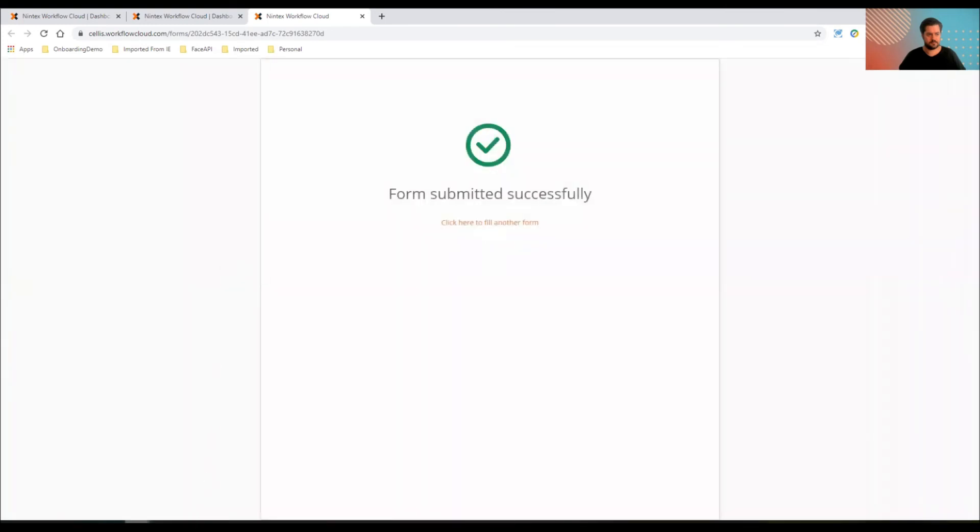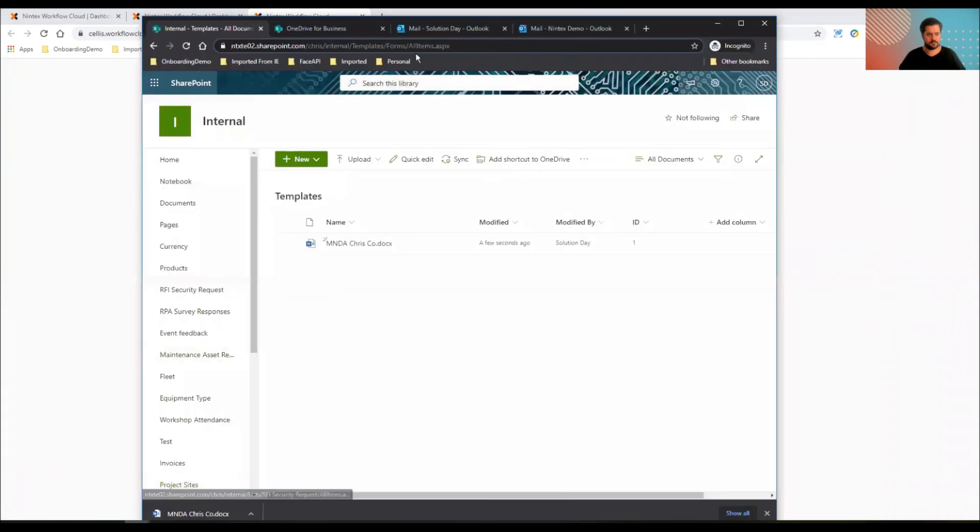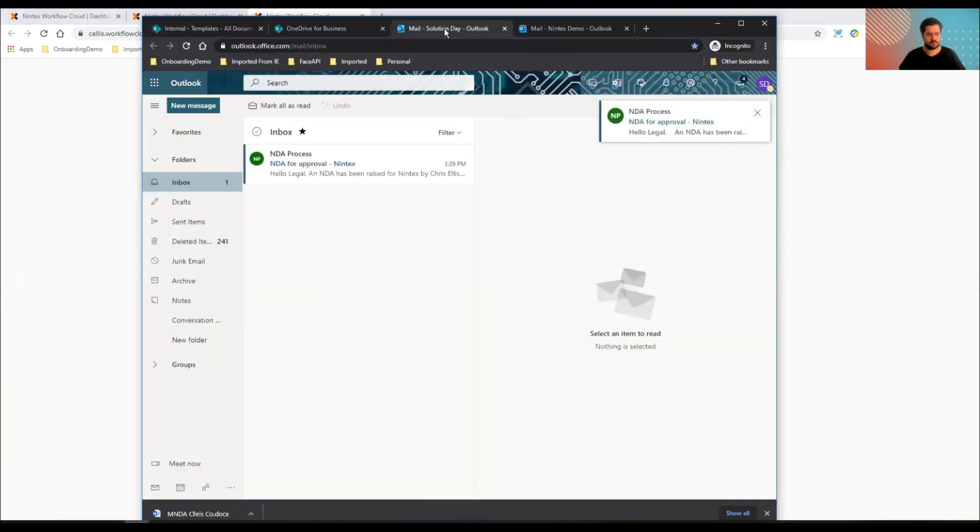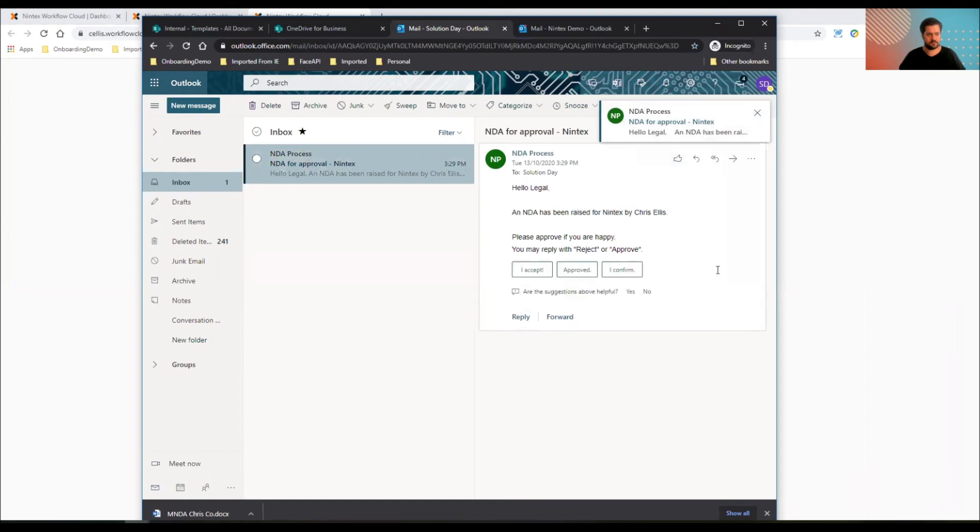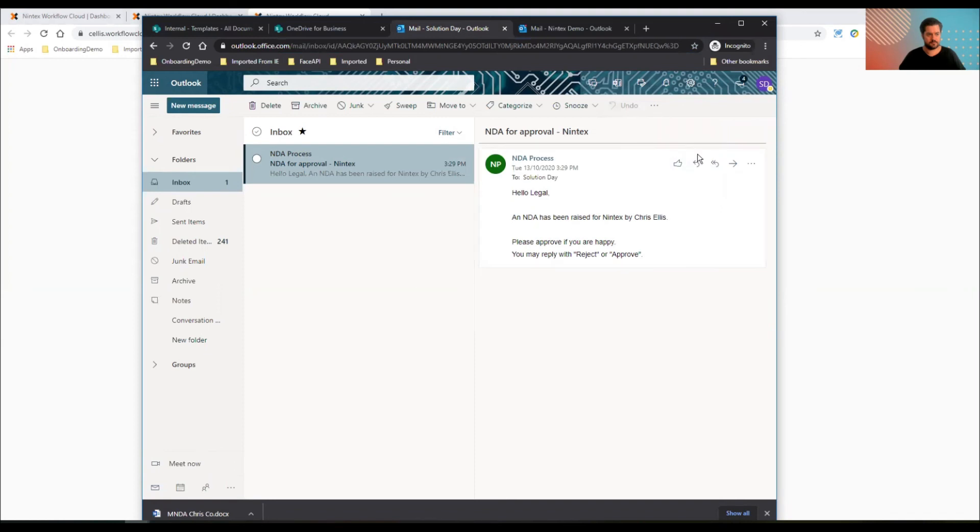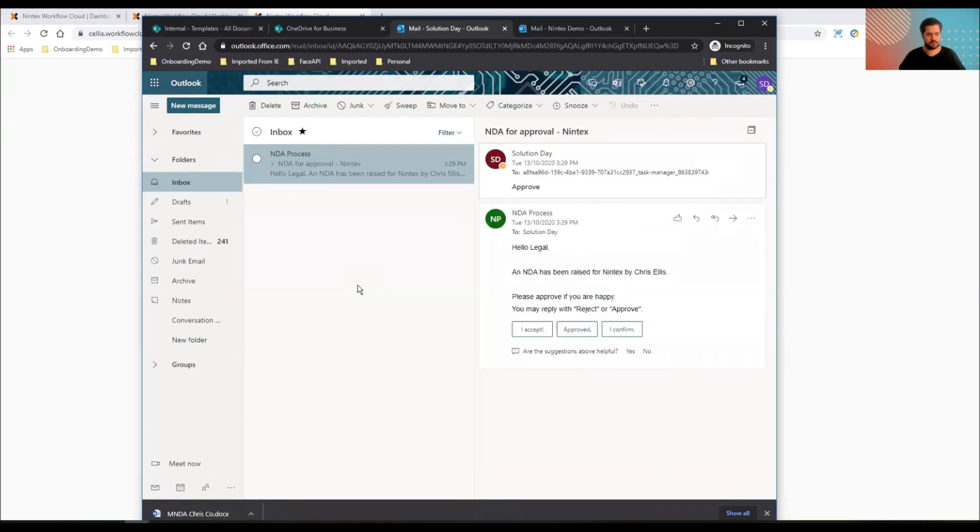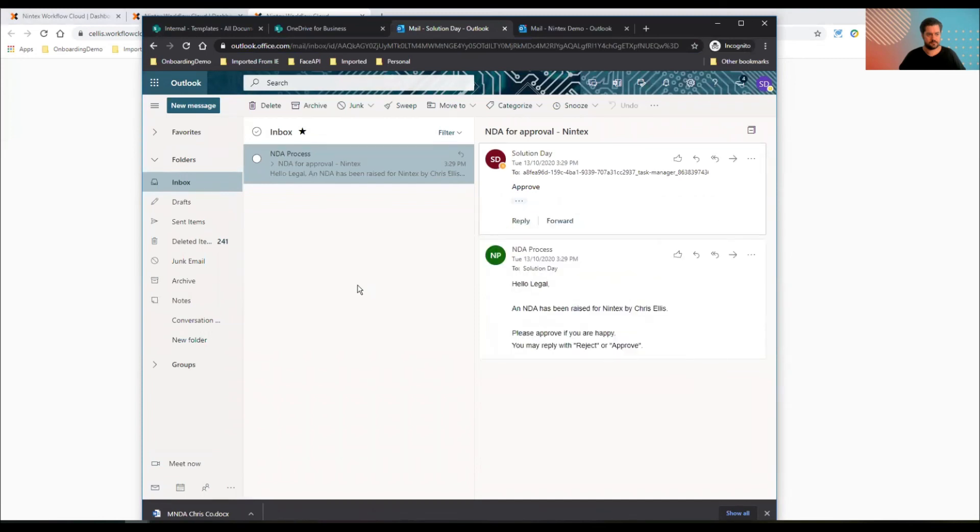So I'll just jump to the other profile. And it's going to pop a task in here. There's my task. I can just use lazy approval. NDA has been raised for Nintex by me. I raised it and I'm doing it. I'm doing my own NDAs. Send. It's probably a conflict of interest there.